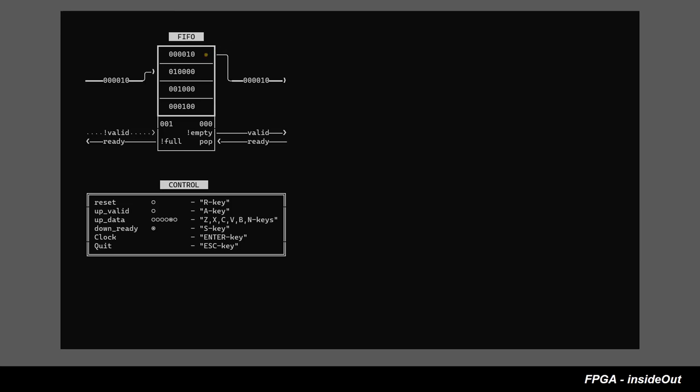But FIFO can still guarantee integrity between data pushed into the FIFO and the data popped from FIFO. This is done via generation of full and empty conditions that prevent rewriting of data that has not been popped and prevent the same data from being popped more than once.